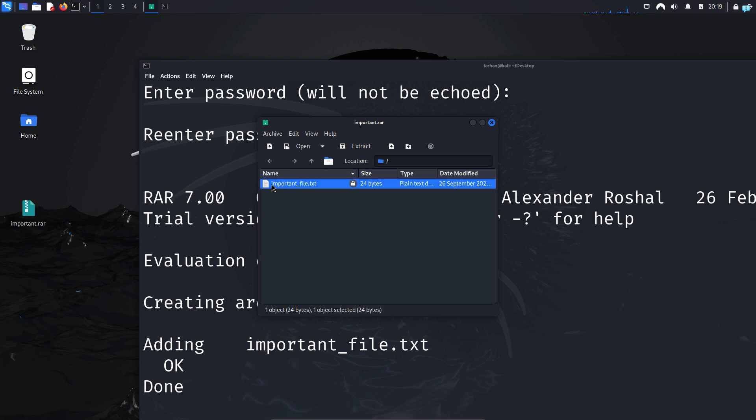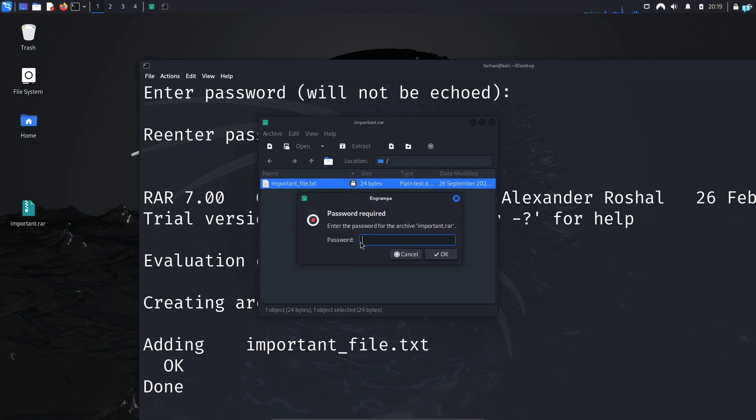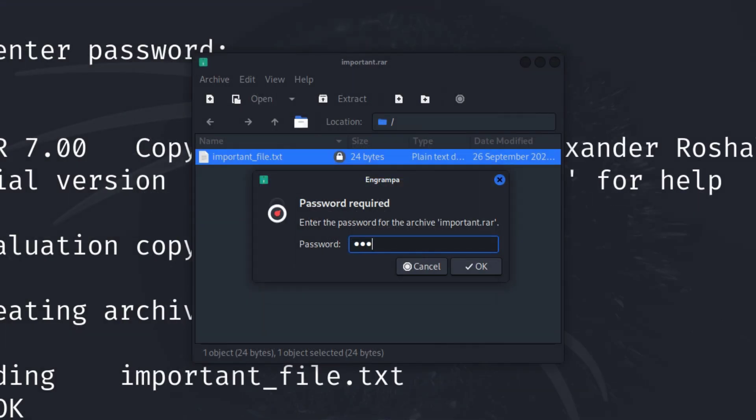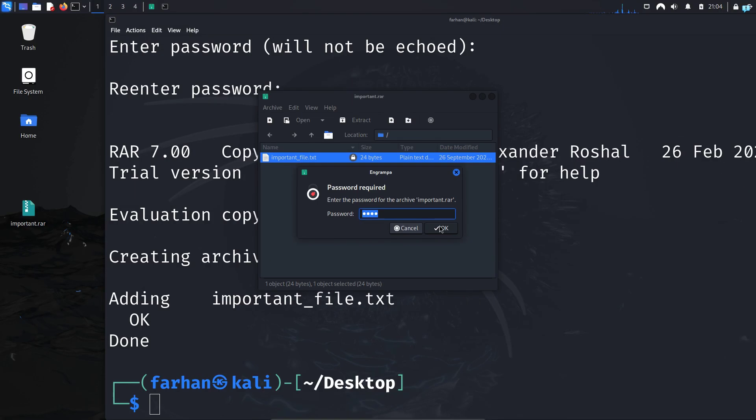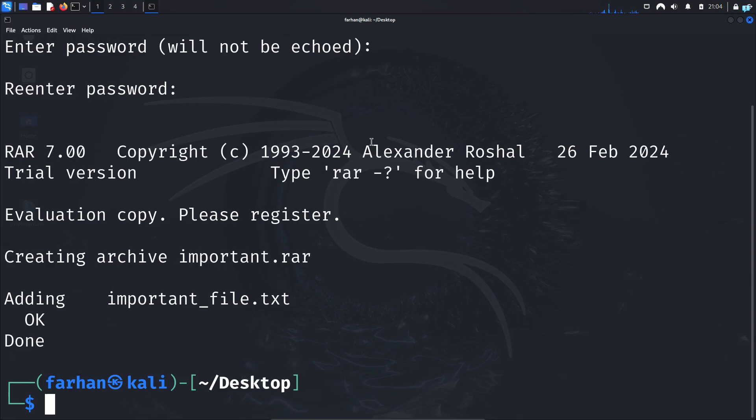If I try to extract this file, you can see it is asking me for a password. And if I type the wrong password, it will not work. So let's see how we can find the correct password match.